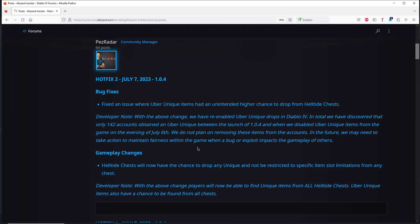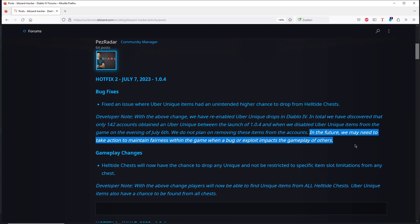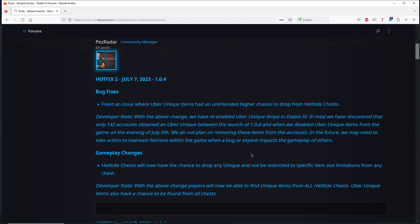In the future we may need to take action to maintain fairness within the game when a bug or exploits impact the gameplay of others. This is bullshit. They just need to do this. So they messed up on the fairness and this is going to damage the game a lot. I know guys that are playing the endgame that stopped by this.